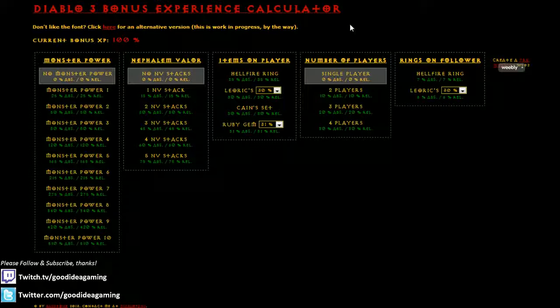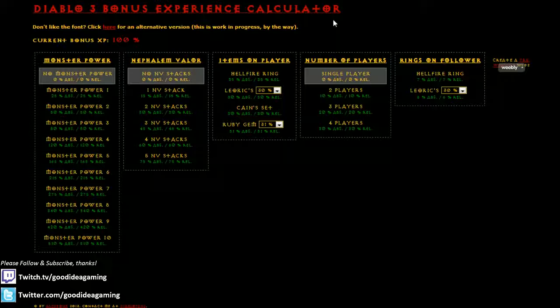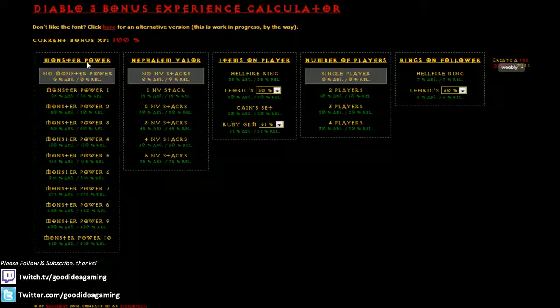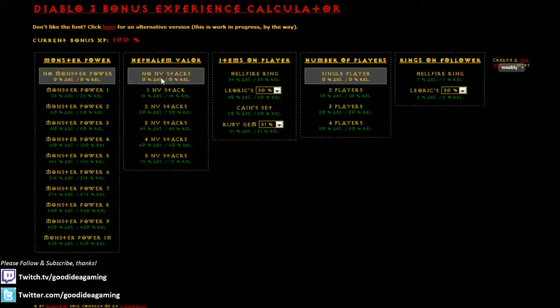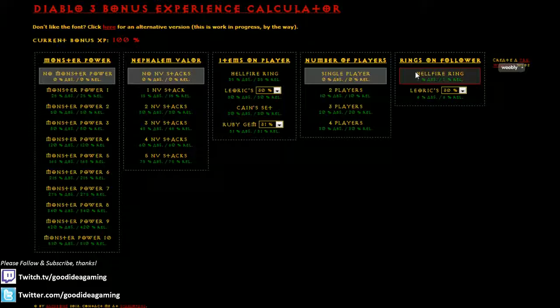As you guys know, in a recent patch, they completely changed the way that Experience is calculated. It's now calculated multiplicatively instead of additively. So this calculator actually manages to properly tell you how much experience you're going to get depending on the monster power you're playing, how many stacks of valor you have, the items that you're wearing, the number of players in your group, and the equipment on your follower.